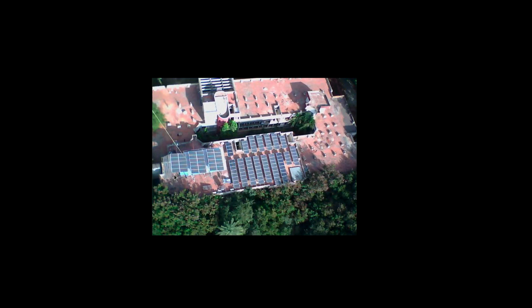The one to the left where my cursor is moving, this is around 10 kilowatts worth of panels and they are connected to a commercial grid connected inverter.